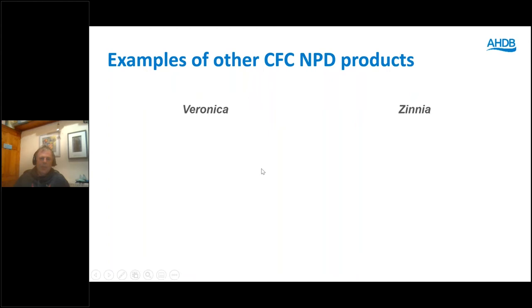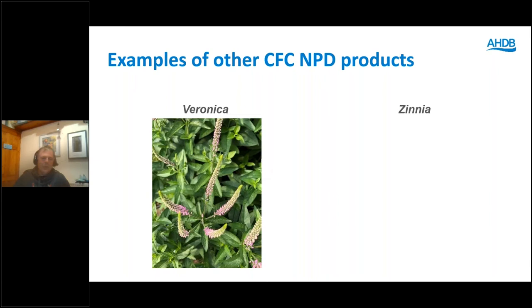Coming now to the end of my A to Z with Veronica — something we looked at last year. On Laura's advice, we investigated taking the central bud out with the aim of making a spray product, which gives you a much bulkier product and better value for money. It worked quite successfully but we only trialled it towards the end of last year, with a view to doing further work this year until COVID intervened. That's one we intend to look at again next year.